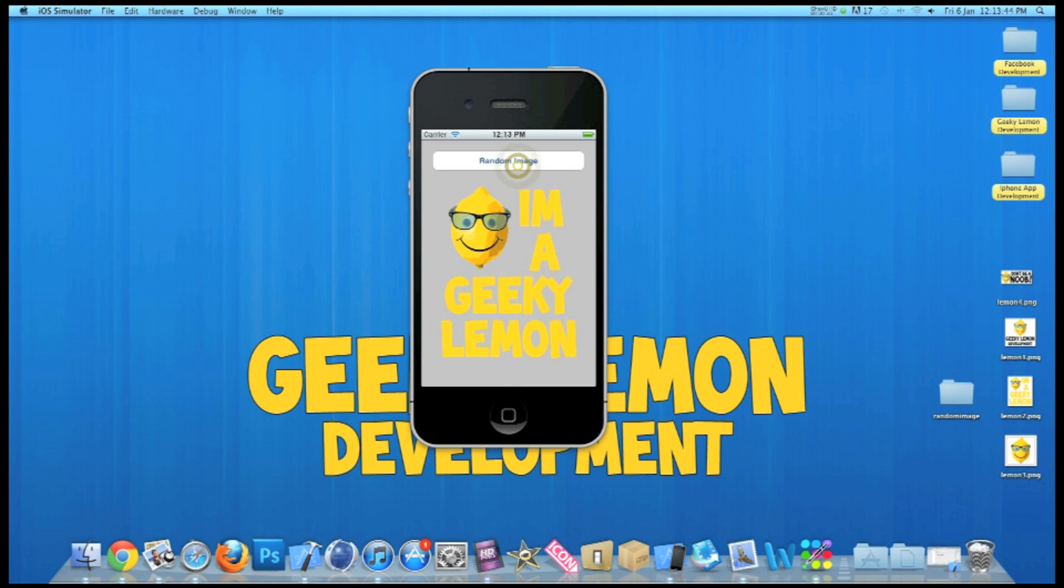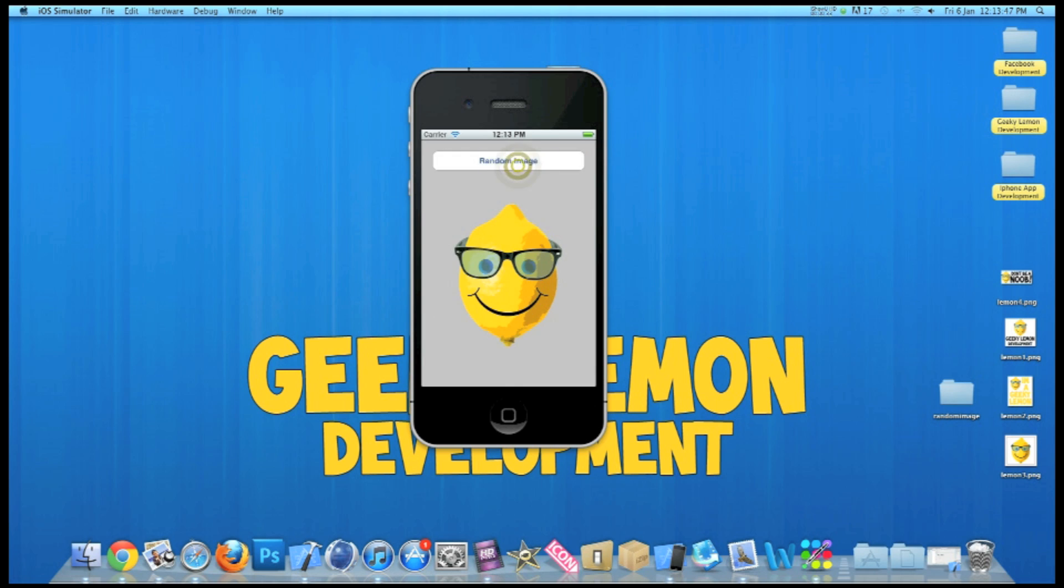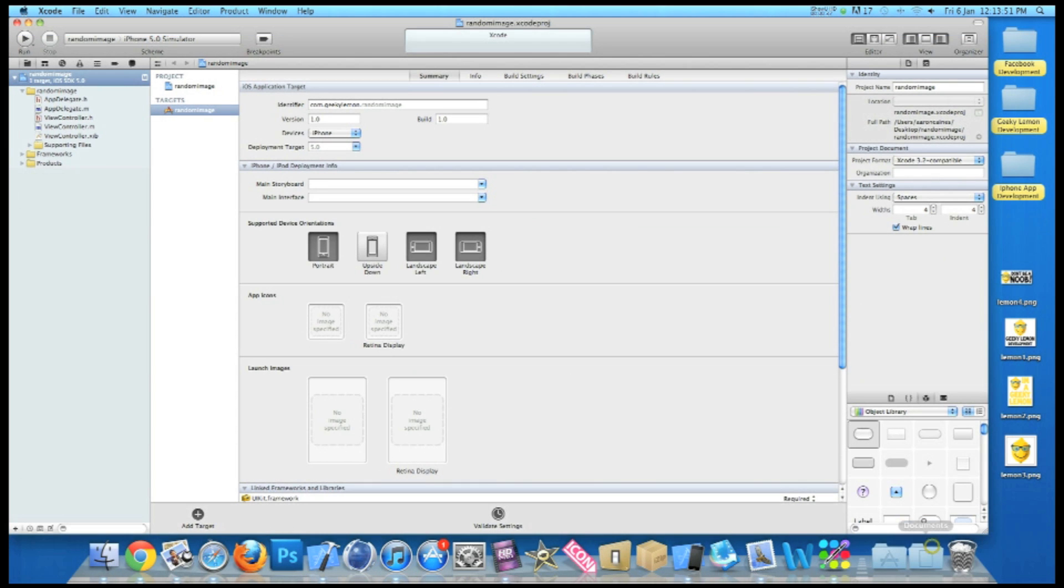So it's at random and some may repeat over and over, and that's what we're going to be creating today. I already have my project set up. It's a simple single view application simply named random image for the purpose of this tutorial.